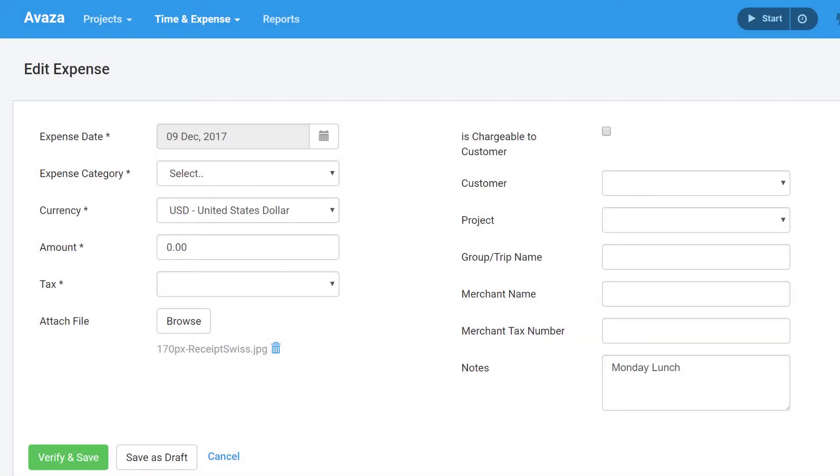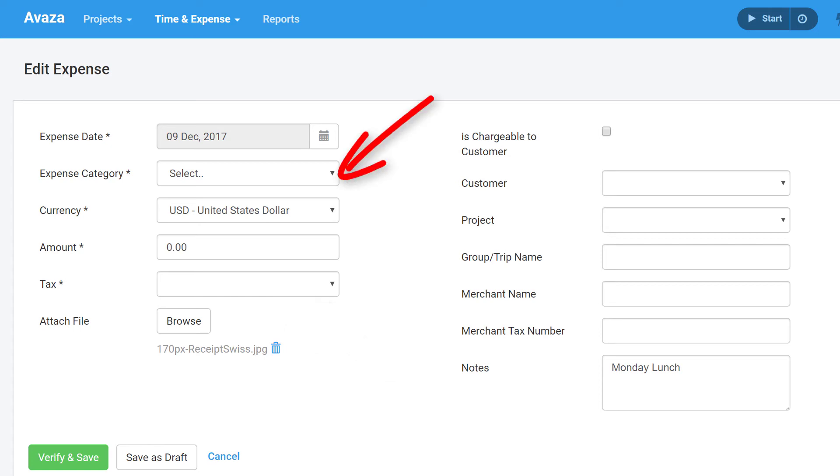You will need to edit the draft expense to add the amount, tax, category and customer information.